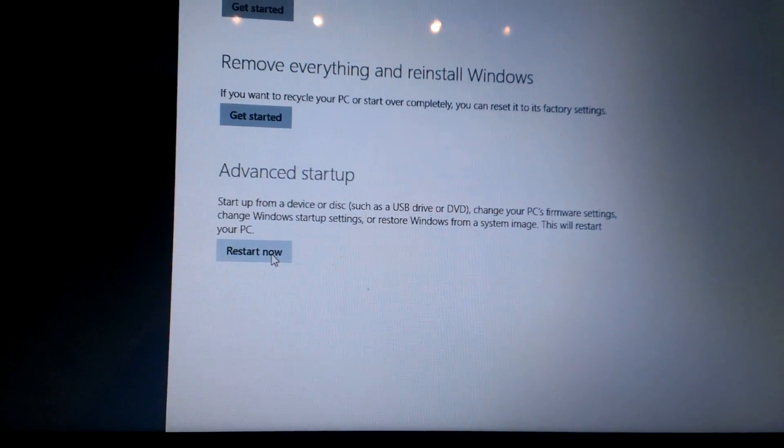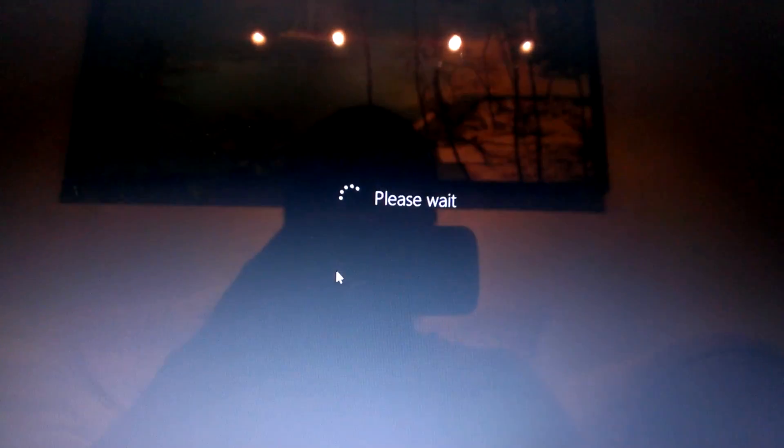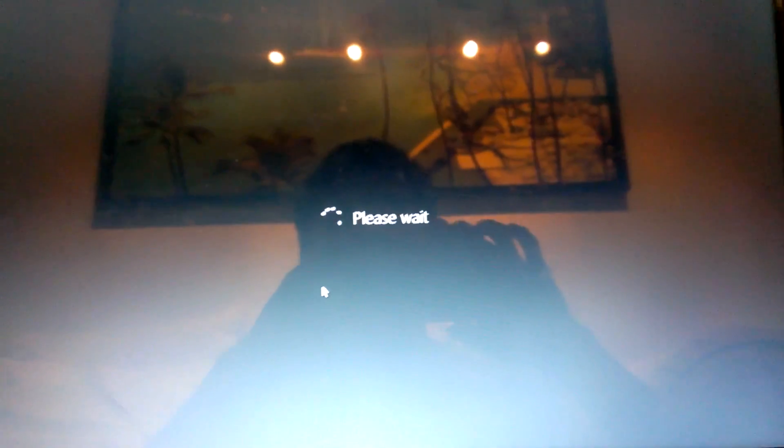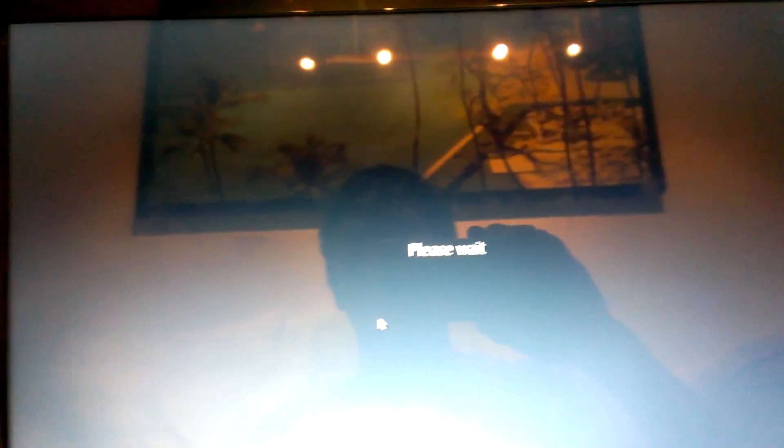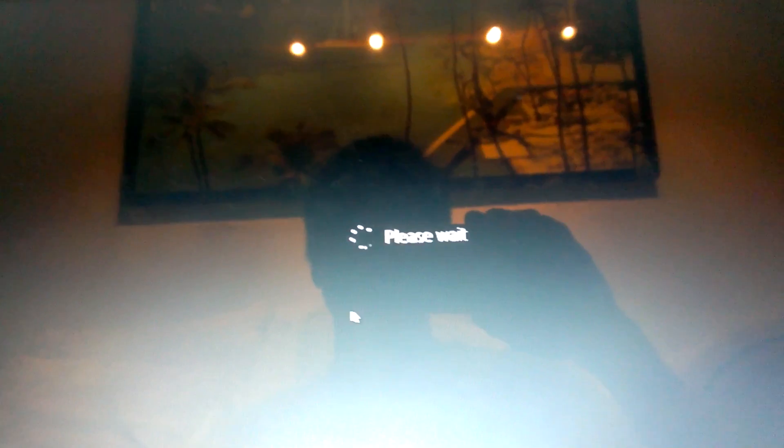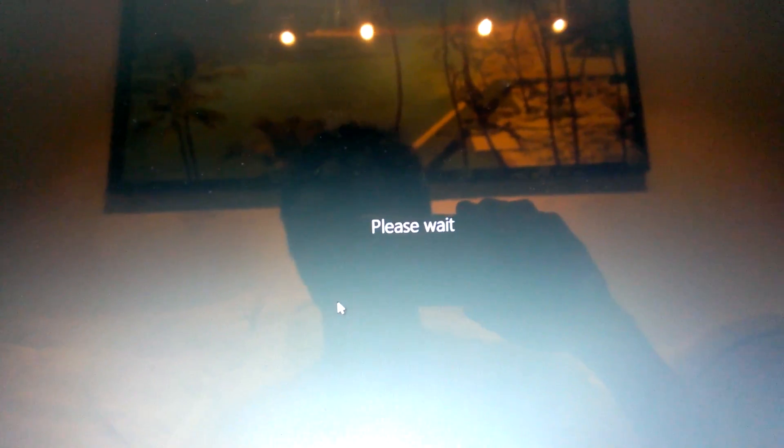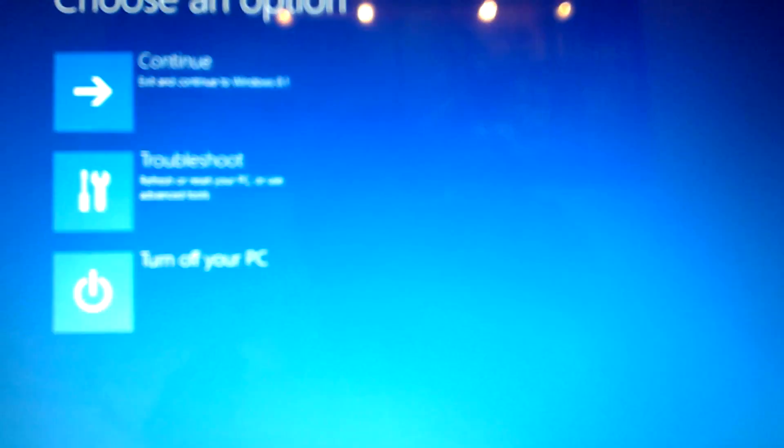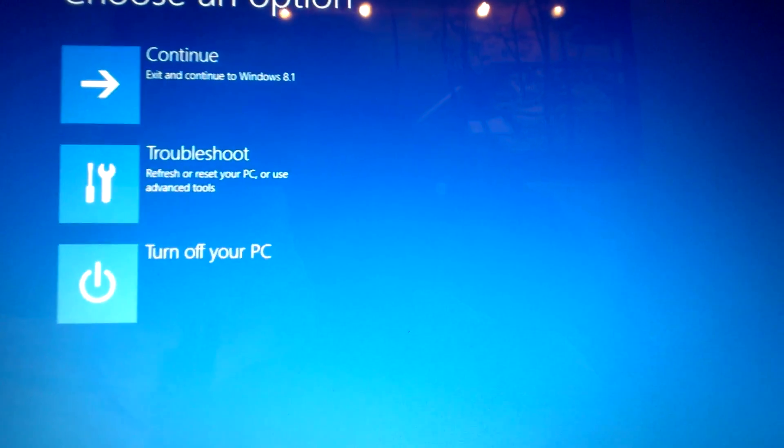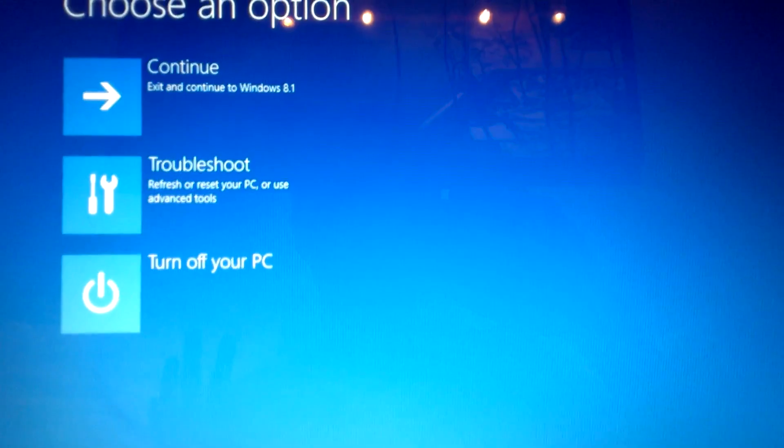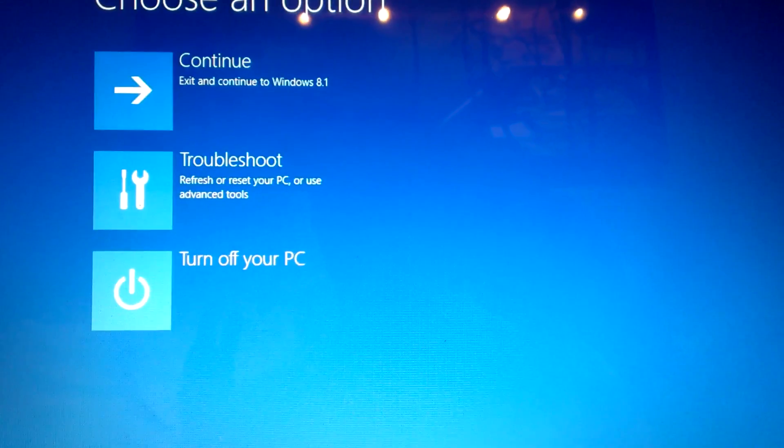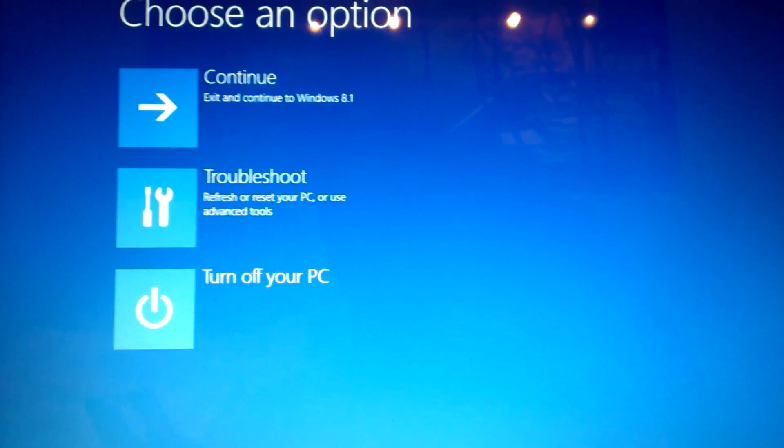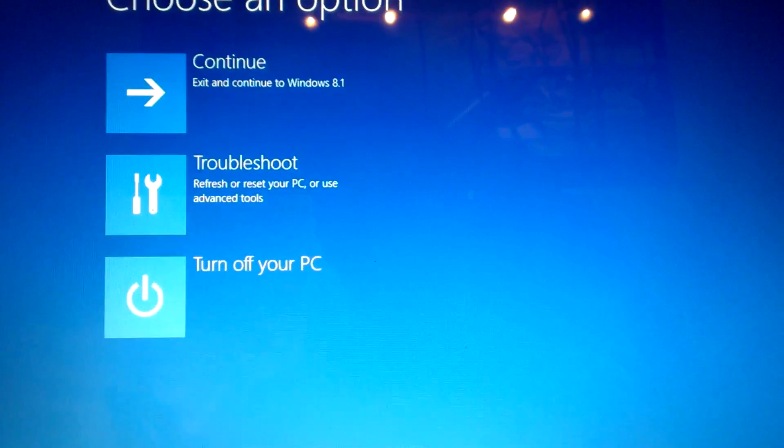Click on restart now, and the only reason why you want to disable the driver signature enforcement is because there are some drivers that are not digitally signed, so Windows 8 and Windows 8.1 will not allow you to install that driver.